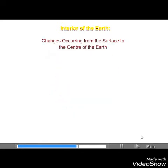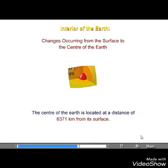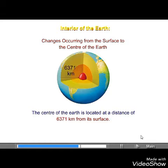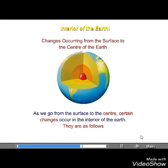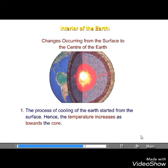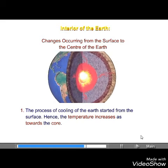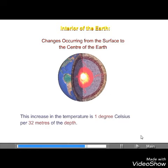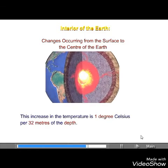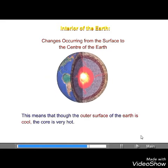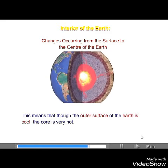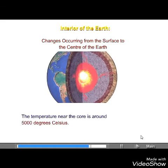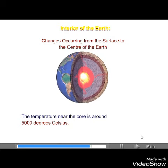Changes occurring from the surface to the center of the earth. The center of the earth is located at a distance of 6,371 km from its surface. As we go from the surface to the center, certain changes occur in the interior of the earth. The temperature increases towards the core at a rate of 1 degree Celsius per 32 meters of depth. This means that, though the outer surface of the earth is cool, the core is very hot. The temperature near the core is around 5,000 degrees Celsius.